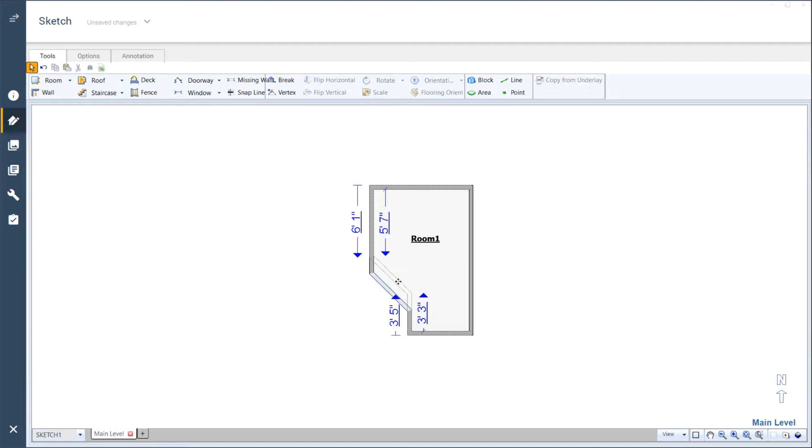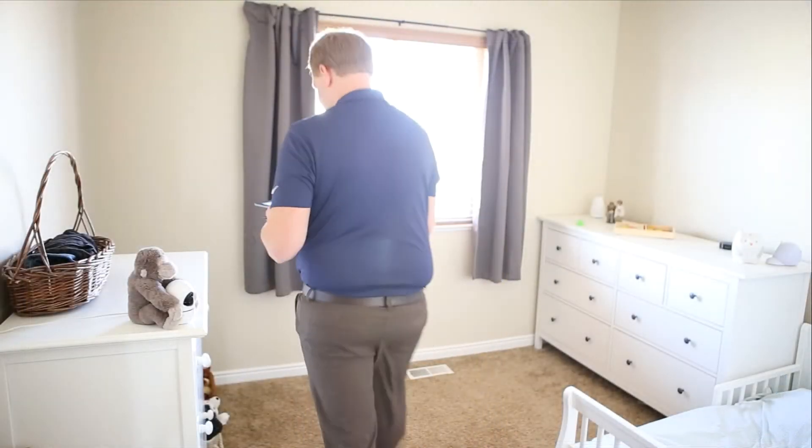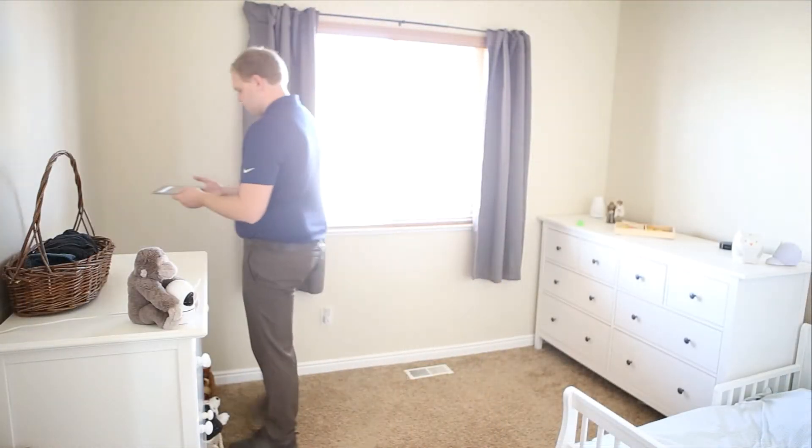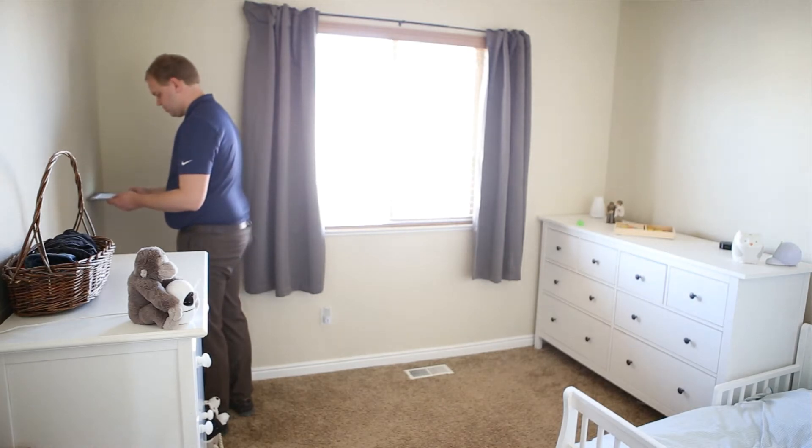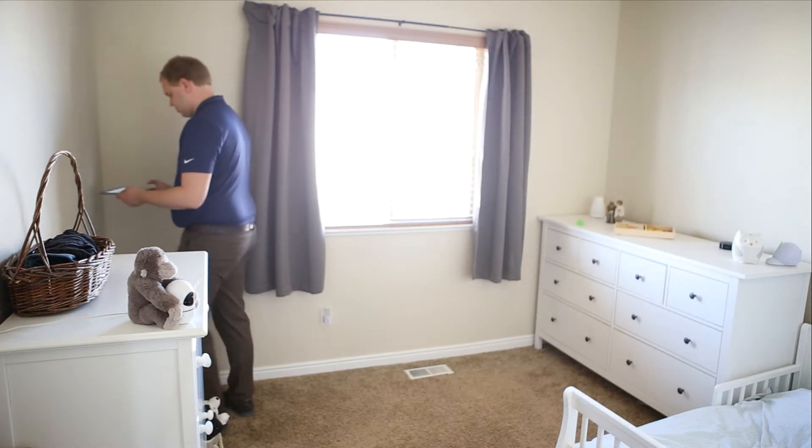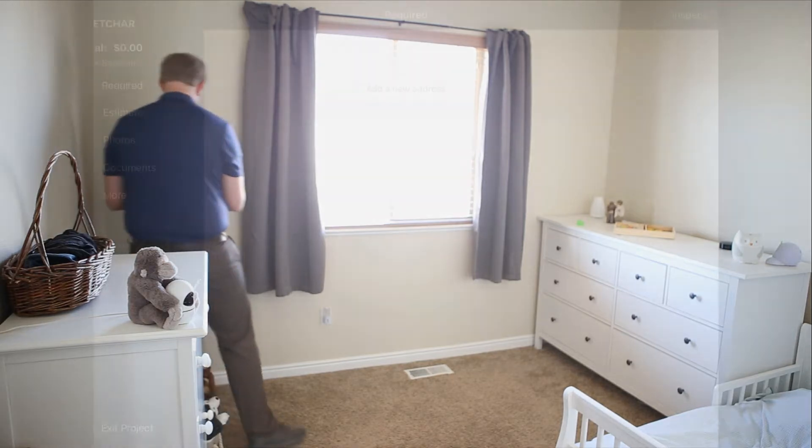But with Sketch AR and Xactimate Mobile, dimensioned rooms can be added to Sketch in about the same time it would take to measure them, with no sketching required. Let's take a look at how that works.